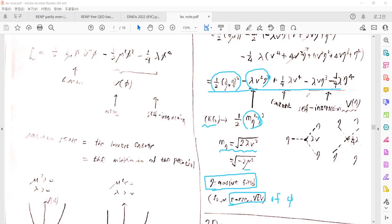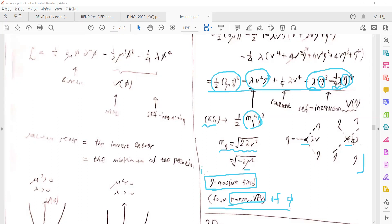There are remaining interaction terms — interactions between η and η itself — appearing as cubic and quartic terms with specific strengths or coupling constants. So there are two properties of this spontaneous symmetry breaking: first, the non-zero vacuum expectation value of the scalar field makes the η field massive; second, it generates self-interaction terms for η.